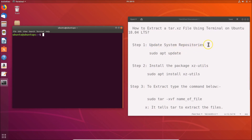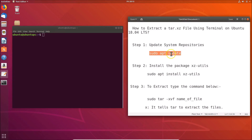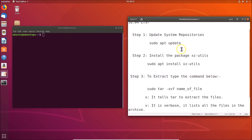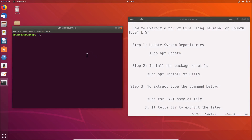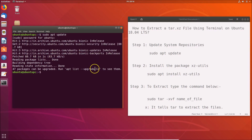Step one: we have to update system repositories. For this we use the command 'sudo apt update'. All these commands are in the video description. Go to the terminal, type 'sudo apt update', hit Enter, and provide your administrative password, then hit Enter.